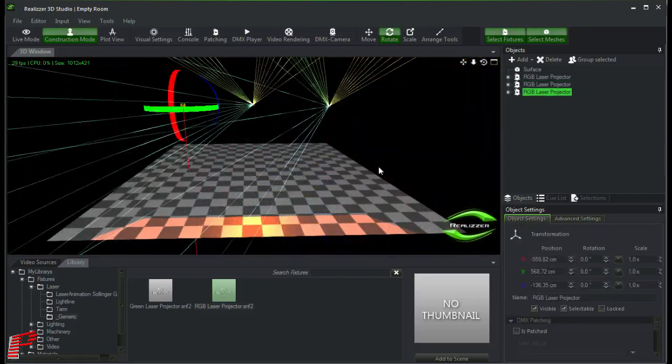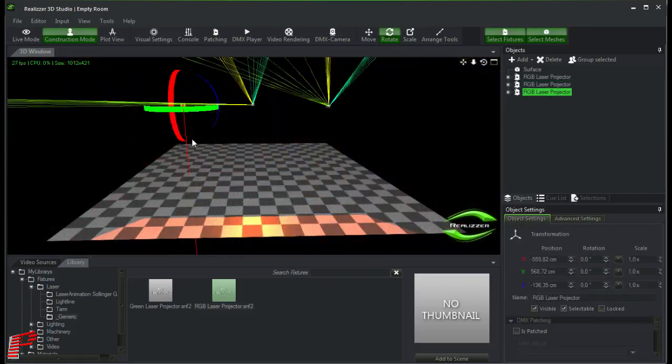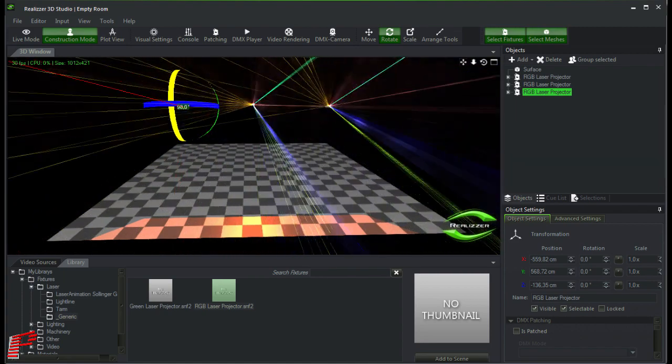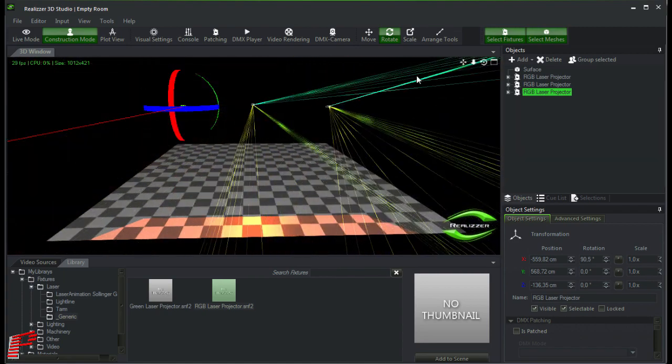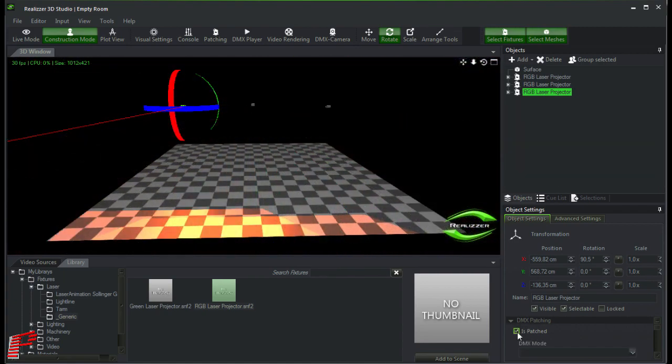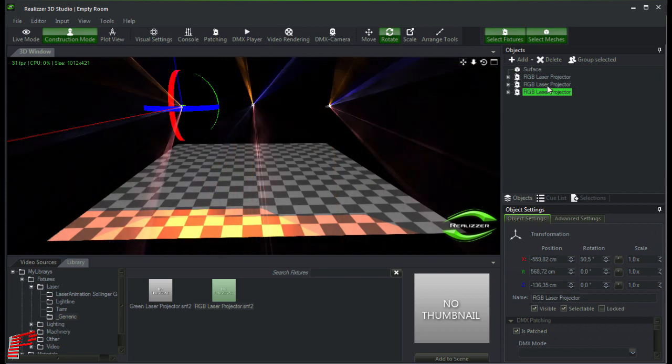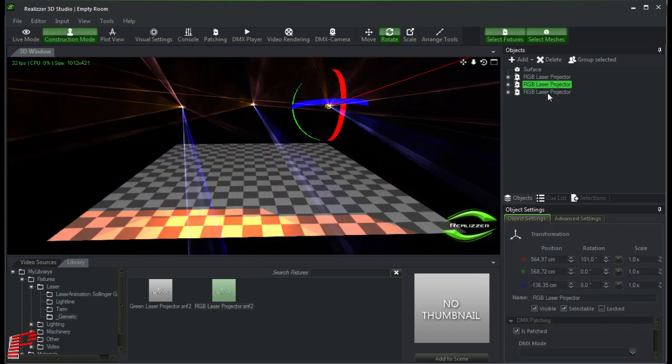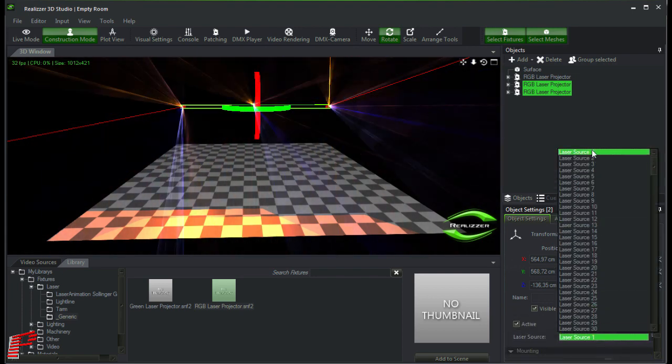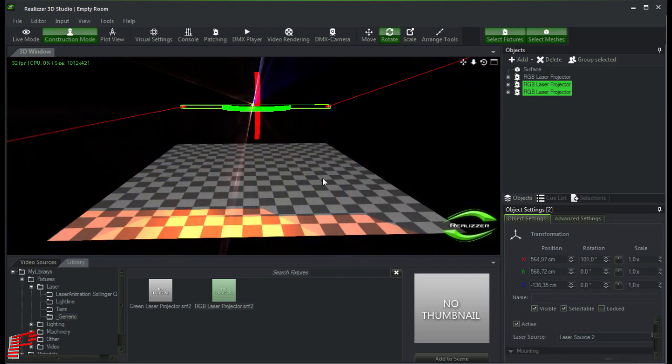We do the same with the other one here. Patching this one and assign the laser source number 2 to these two here now. As you can see, they have no output anymore.